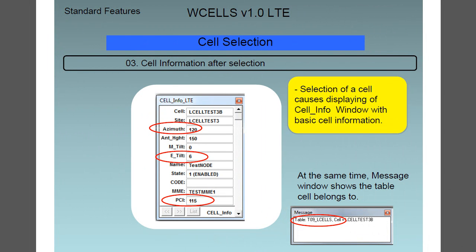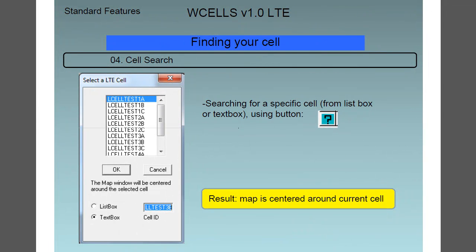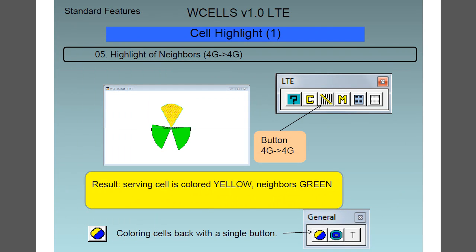Feature number three is cell selection. A selection of a cell causes the displaying of the cell info window with the basic cell information, and at the same time the message window shows the table that the cell belongs to. Feature number four is the cell search. It is possible to search for a specific cell either from the list box or from the text box using the search button, and as a result the map is centered around the current cell.